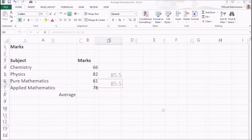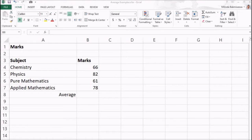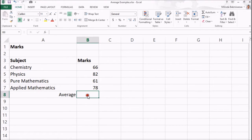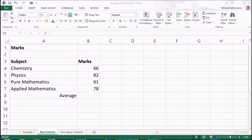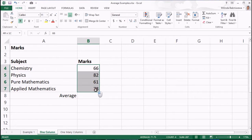Now, let's move on to a real but simple example. Here, we have a list of values which are marks of subjects of a student. Now, I am going to find the average marks using the average function. There are a couple of ways to do this. One method is to select the range of data like this which you want to get the average. Then, the average is displayed in this bar at the bottom of the Excel window.